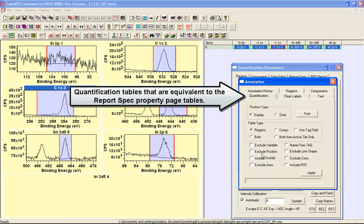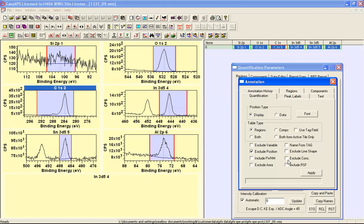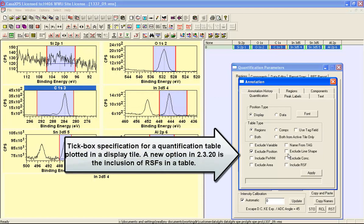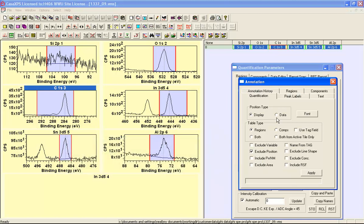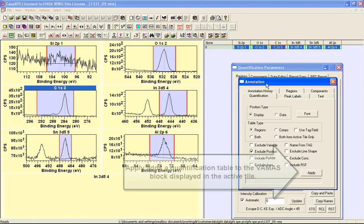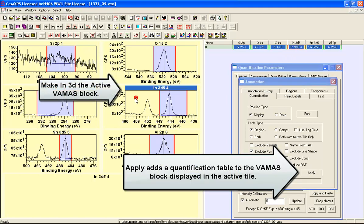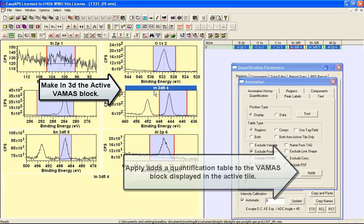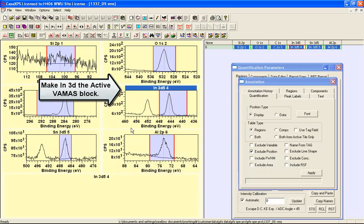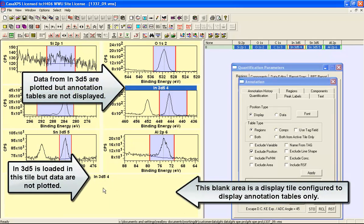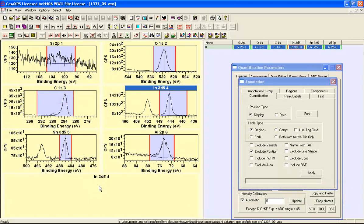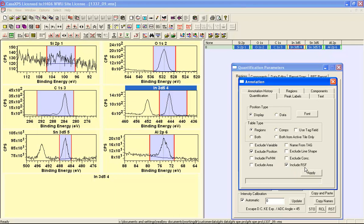We can exclude position, we don't need line shapes, we won't include the full width half maximum and we're going to apply a quantification table to one of these Vamas blocks so we'll select the indium 3D. The reason that I've selected the indium 3D is that I have a tile that is actually displaying indium 3D data but is set up so that it will only display annotation tables rather than the data itself.